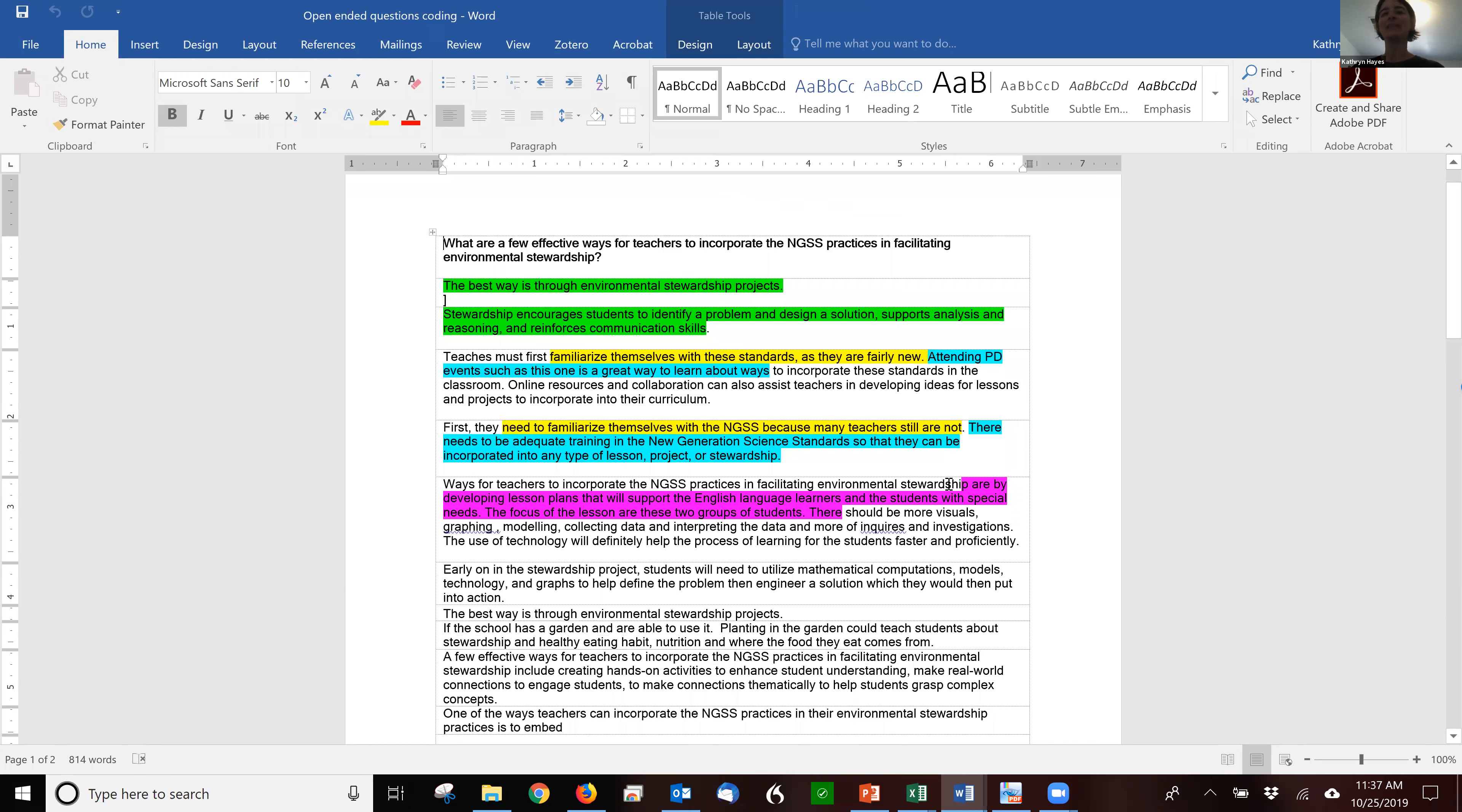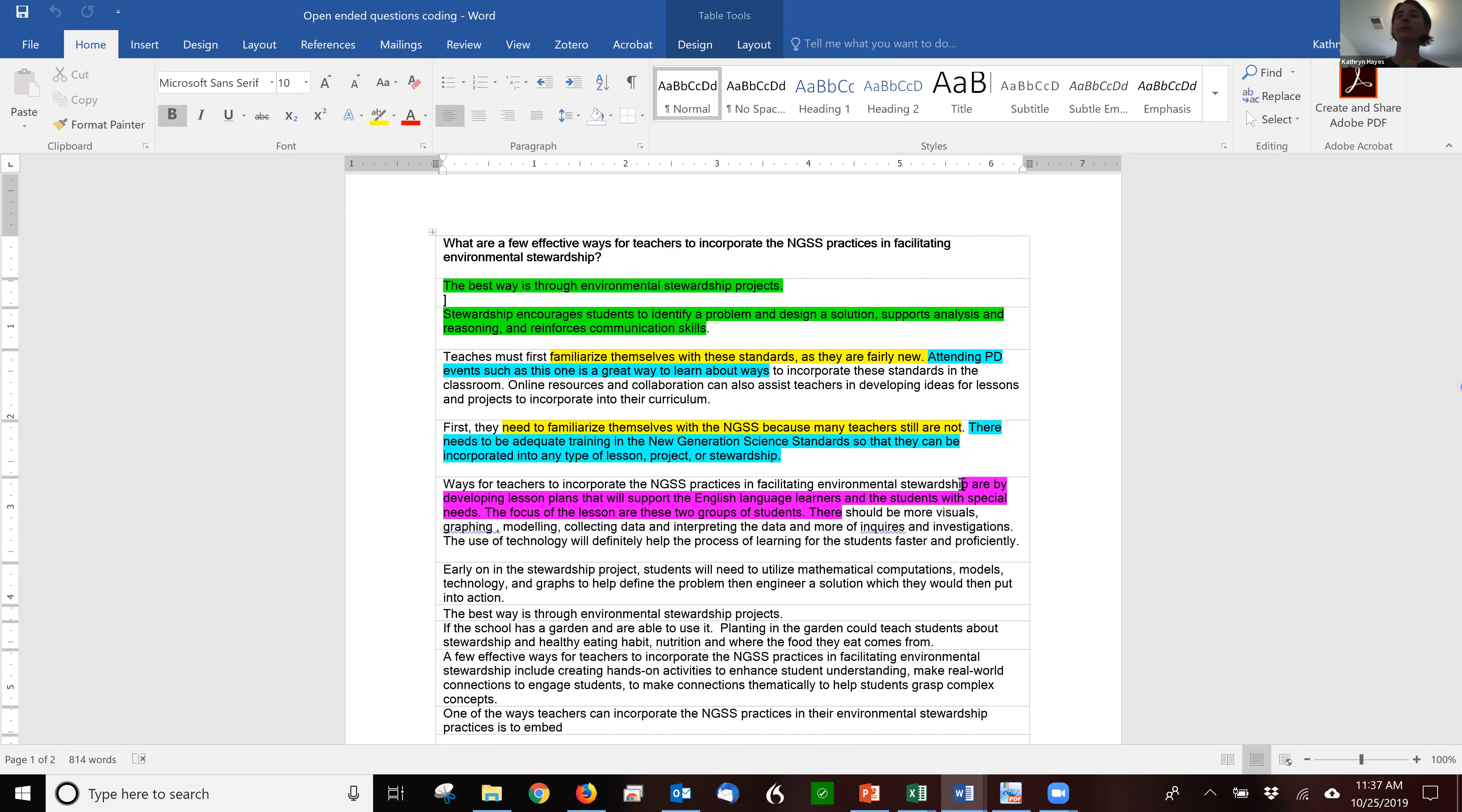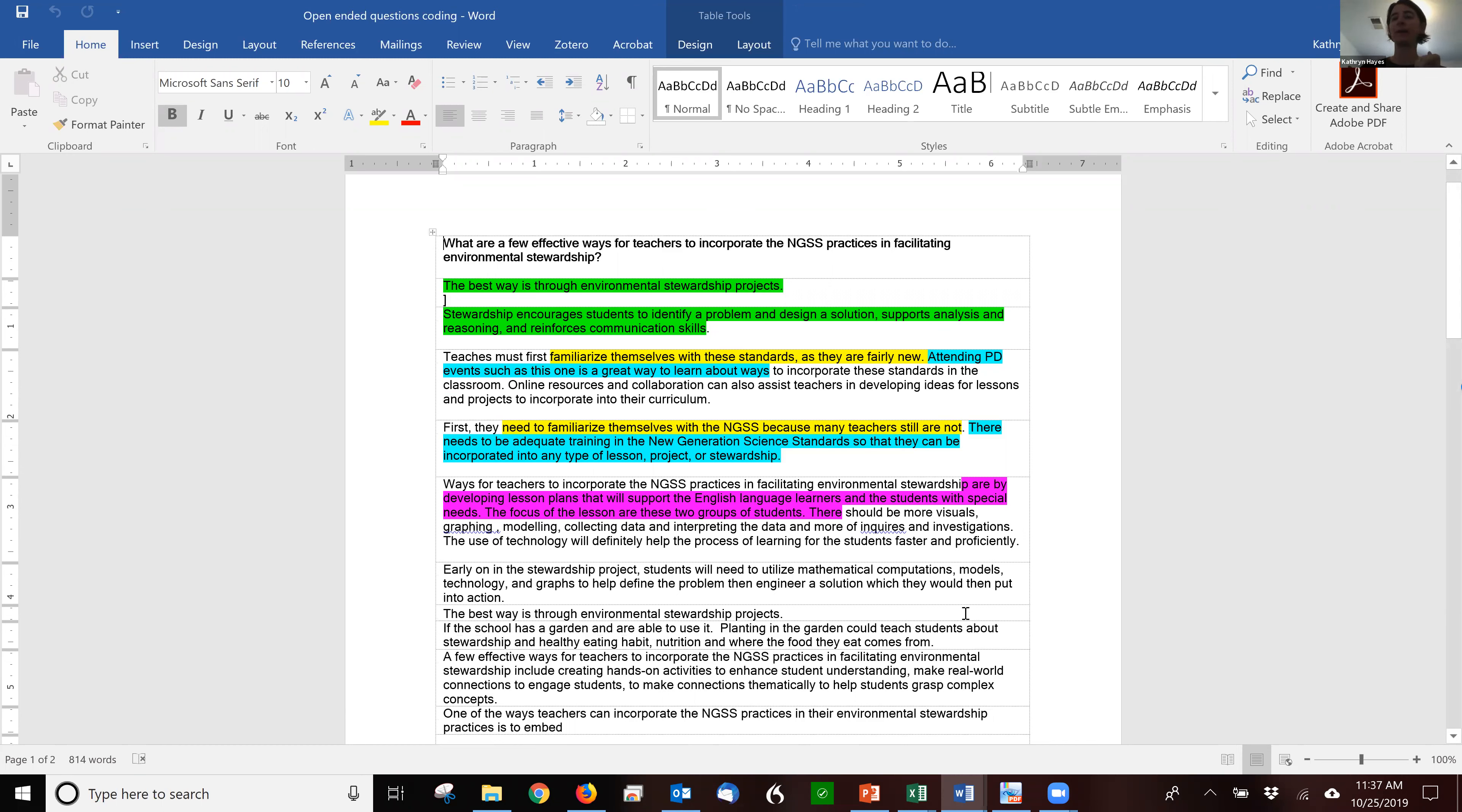And then as I went down, I saw a new idea, which is that this teacher really is focusing on more of an equity component, developing lesson plans that will support English language learners and students with special needs. So that's something that they were focused on. So as I go down, I might end up with five to ten different answers that teachers give me. And I'll just keep coding.